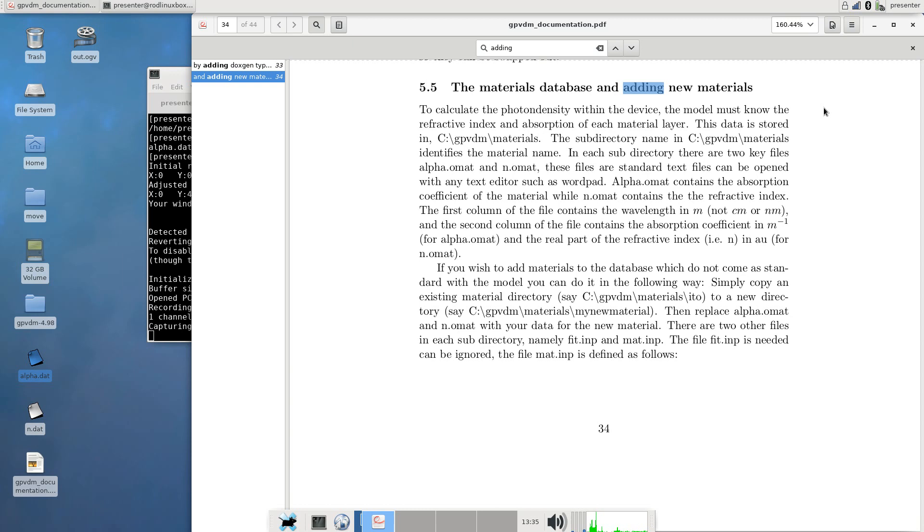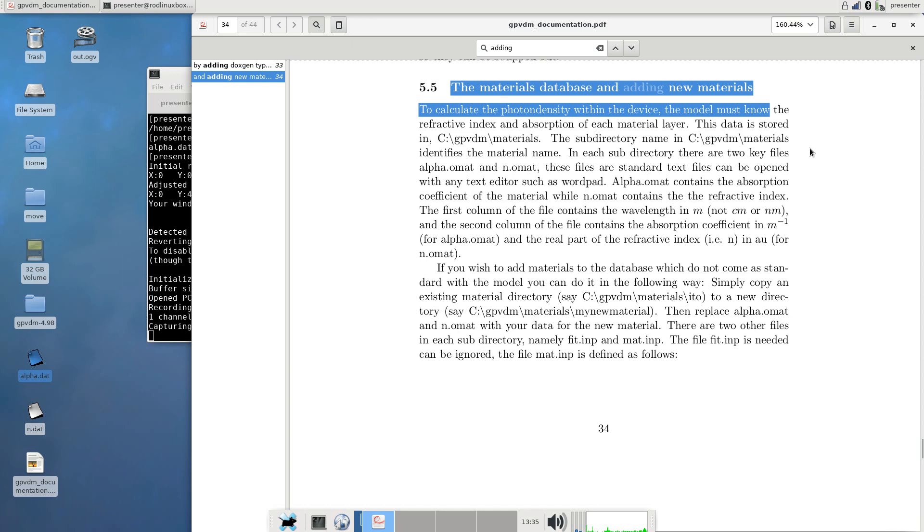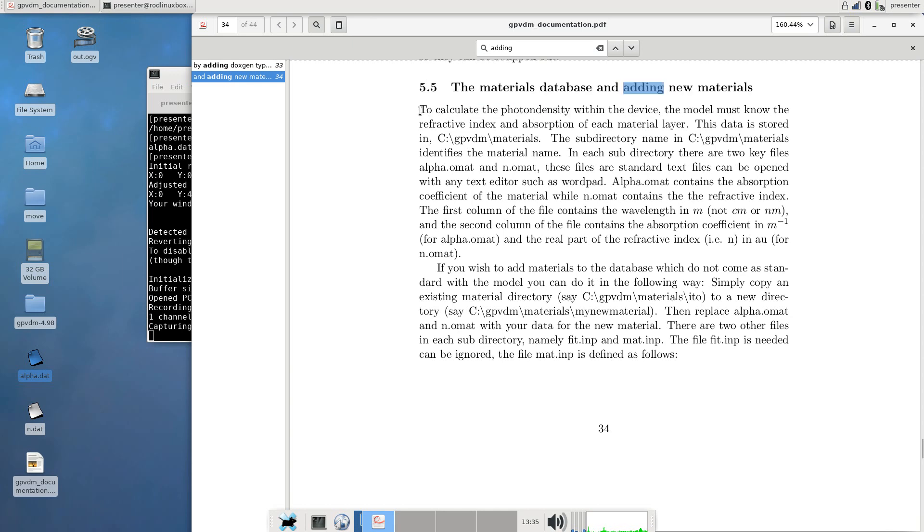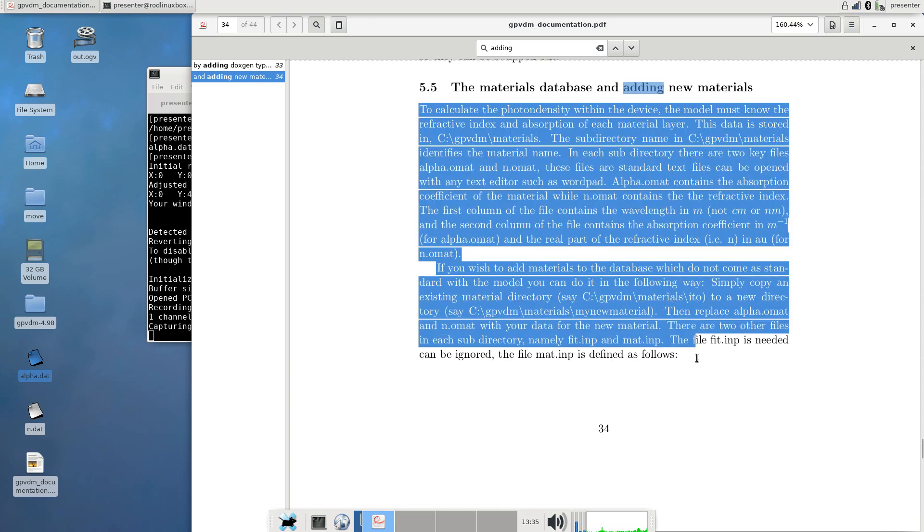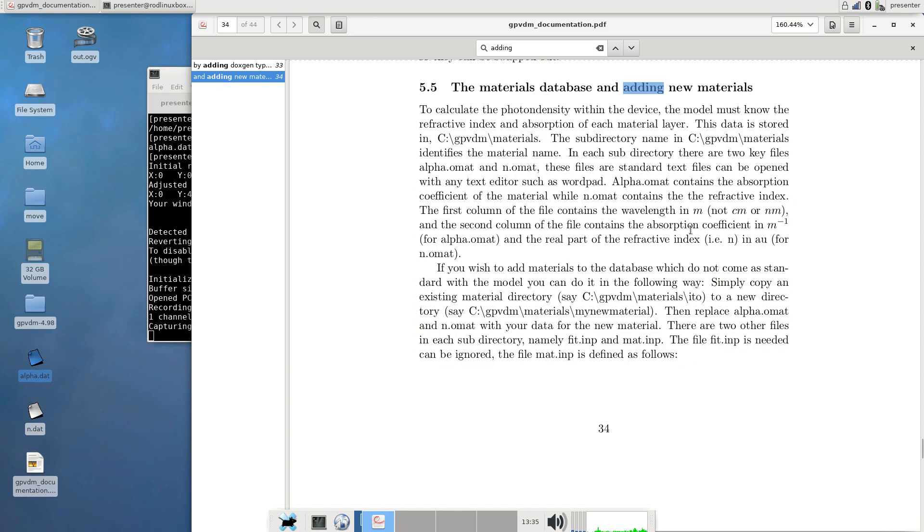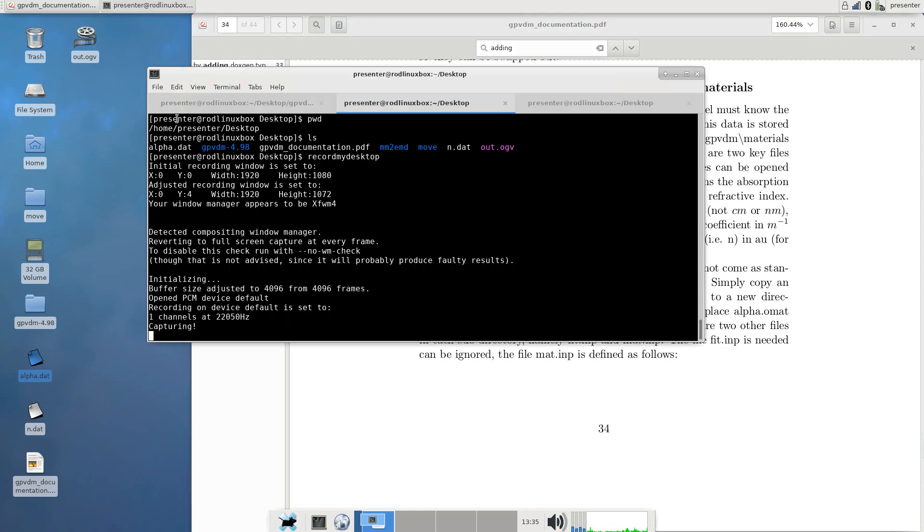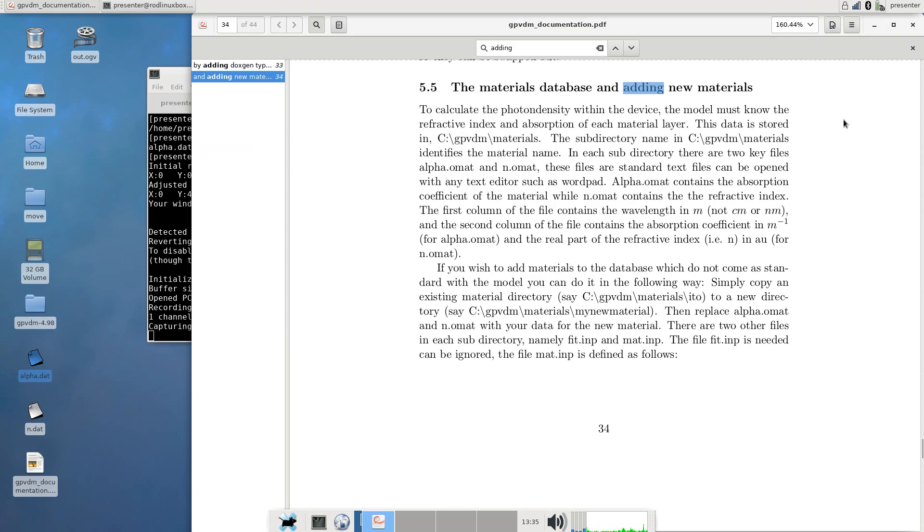There's actually a section in the manual describing how to do this under materials database and adding in materials. It's worth reading this, it tells you how to do it manually, but it's a little bit complicated and I think people have been stumbling on this. So I've added a new tool in the model to basically help you do this in a few clicks.